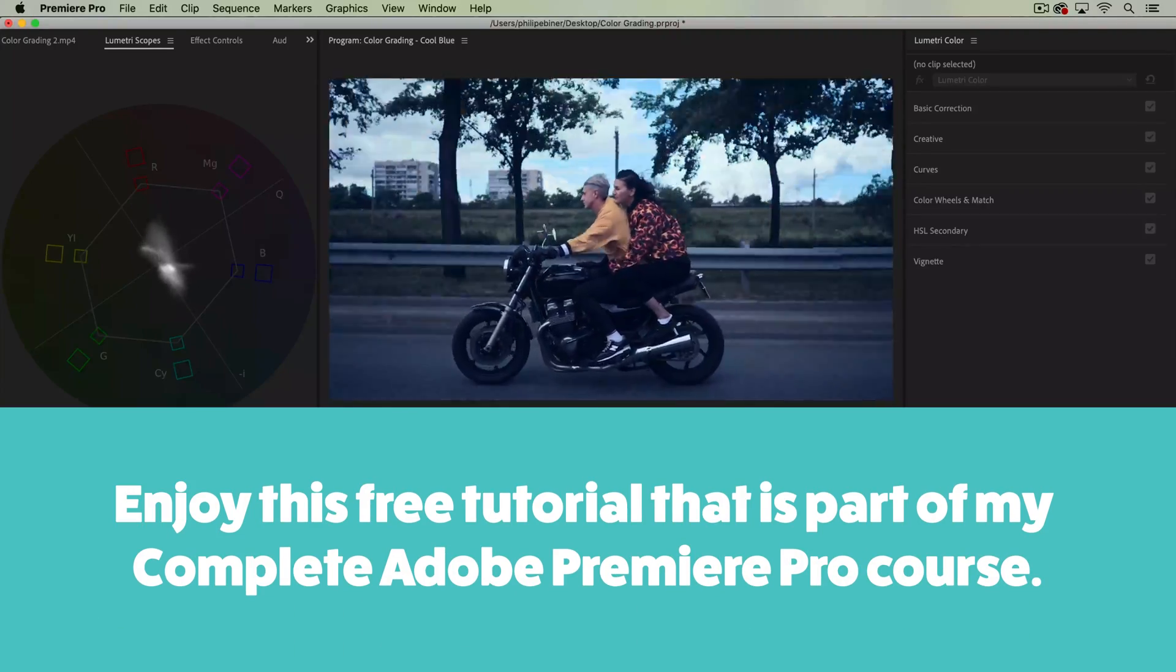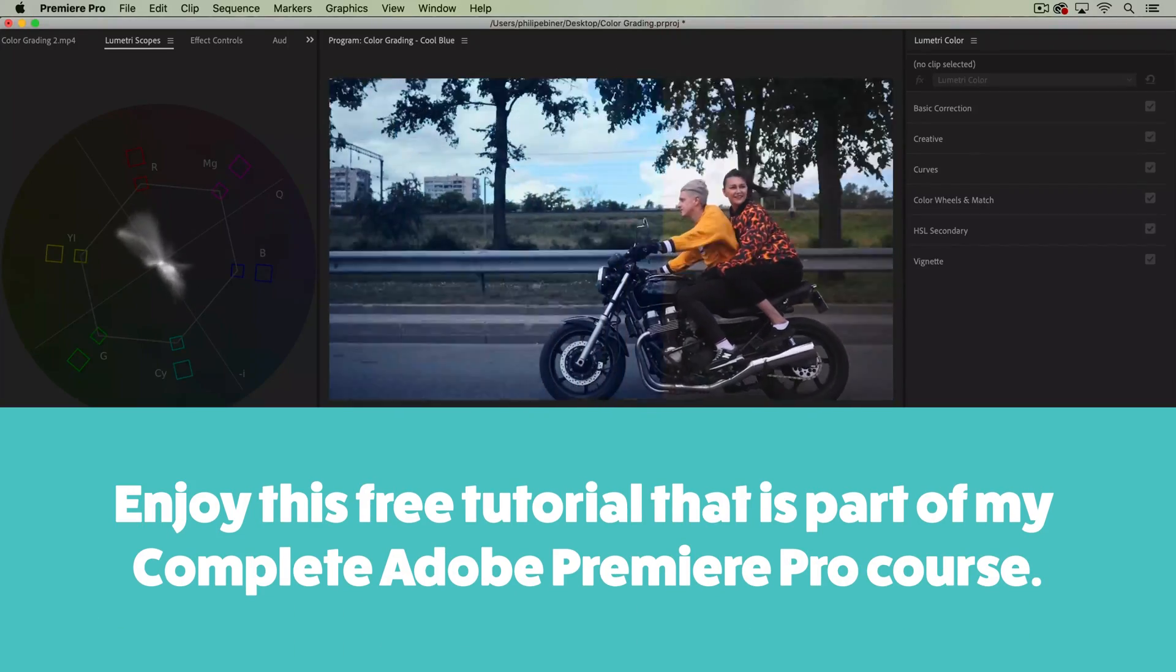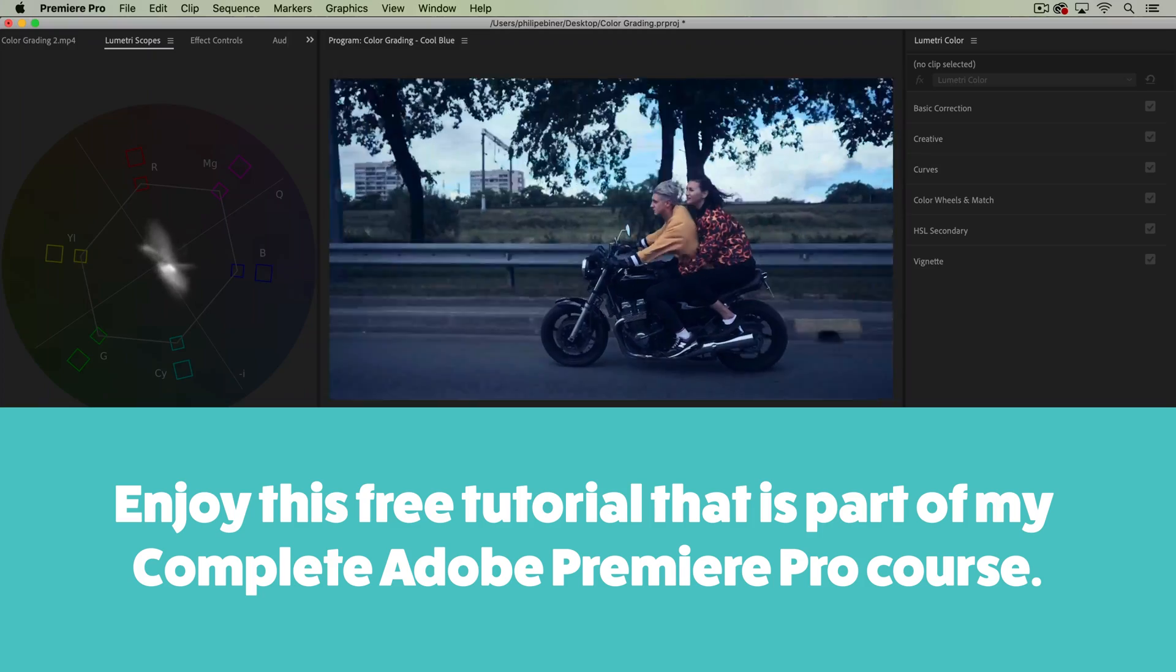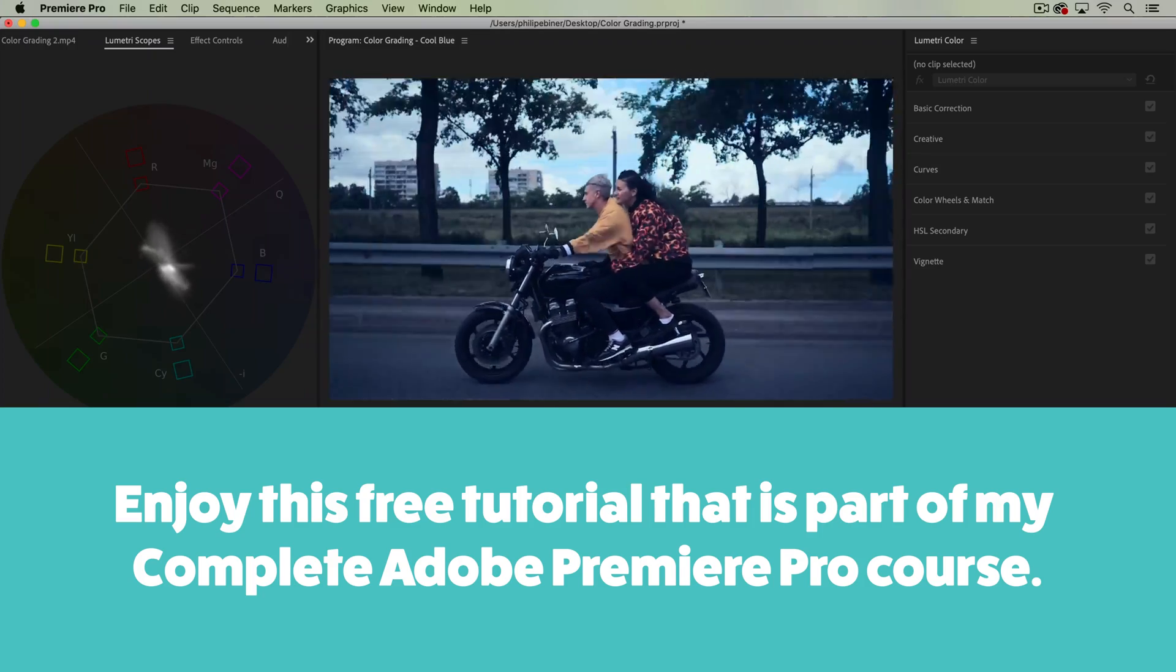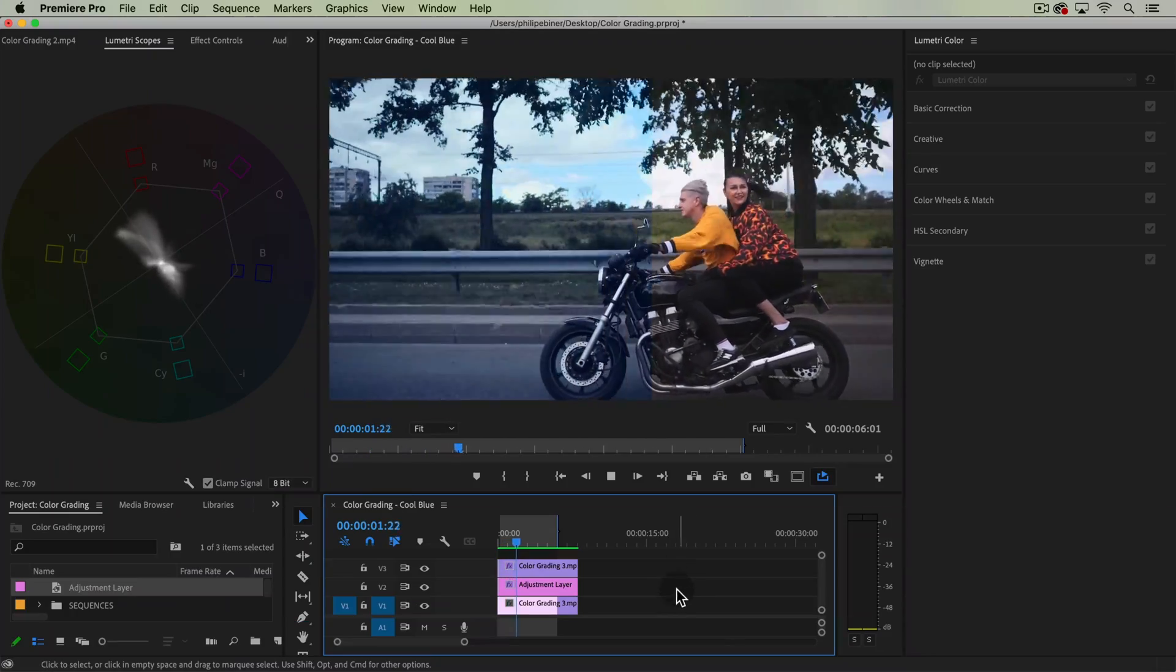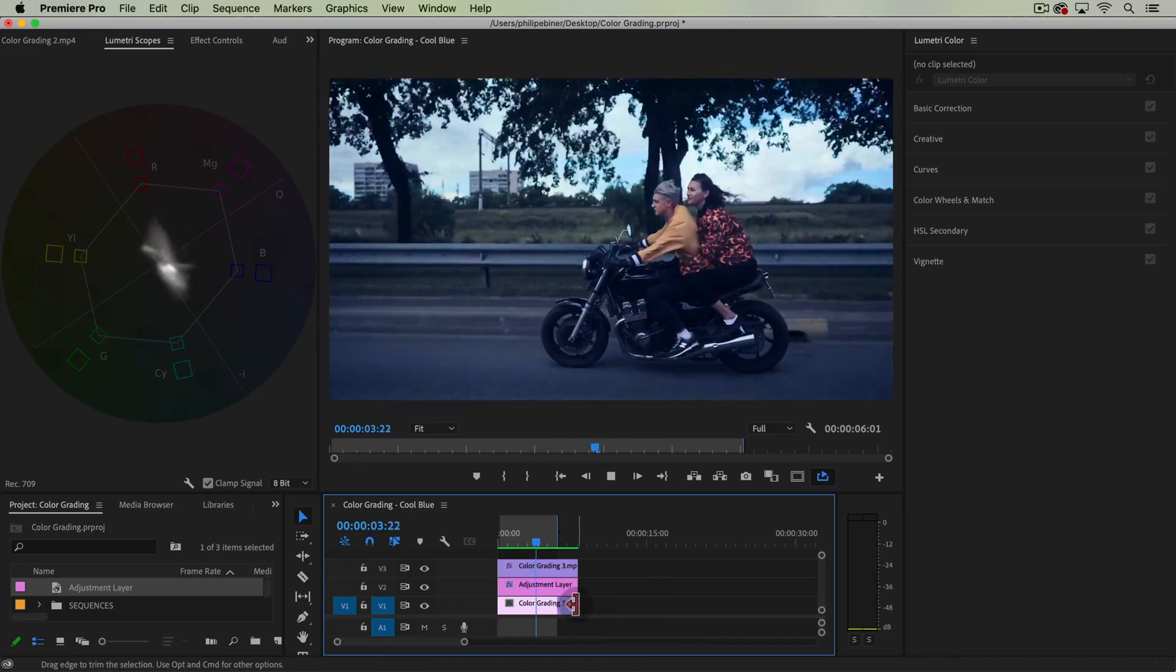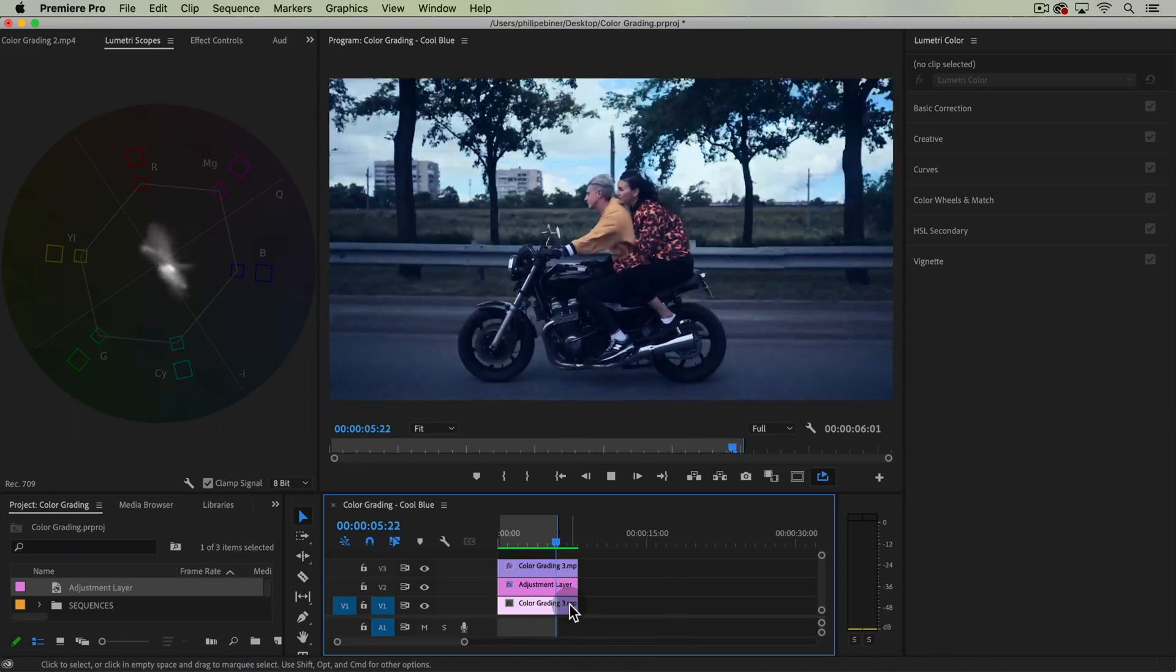Welcome to this new color grading tutorial. In this one we're doing the cool blue style without any LUTs or presets and I'm using color grading clip number three. If you want to follow along, check the course.